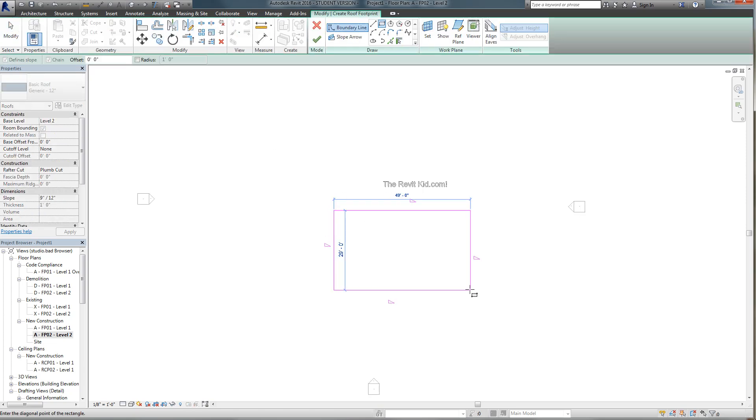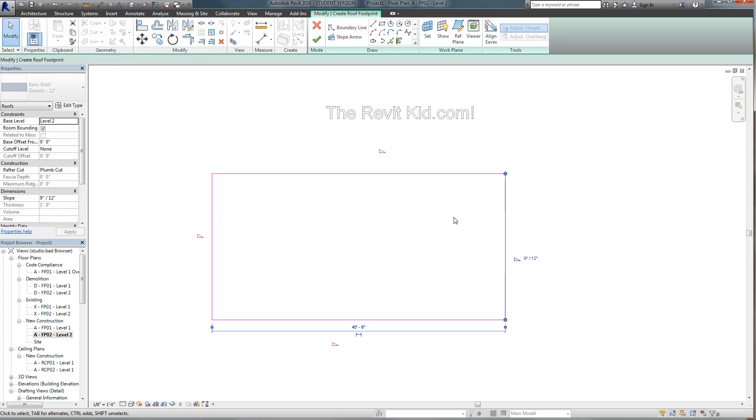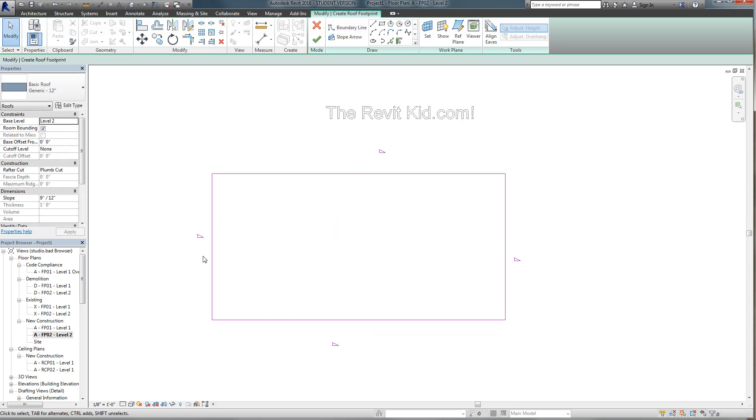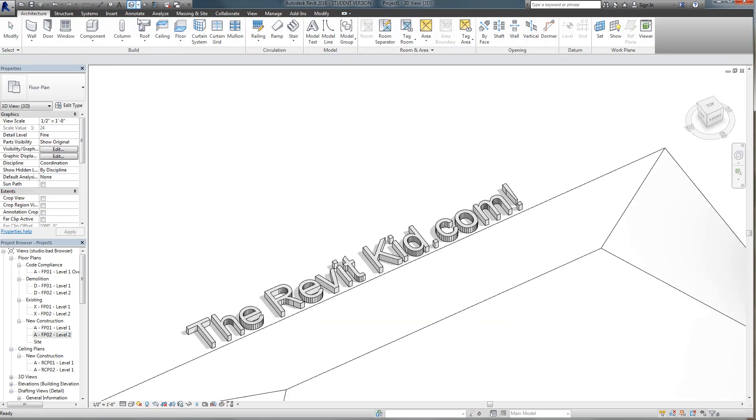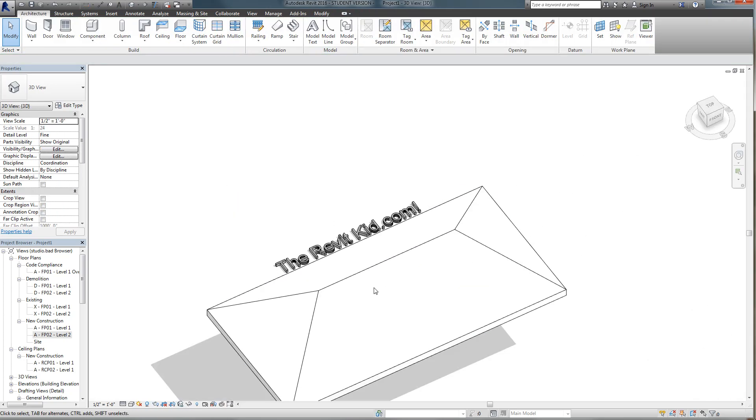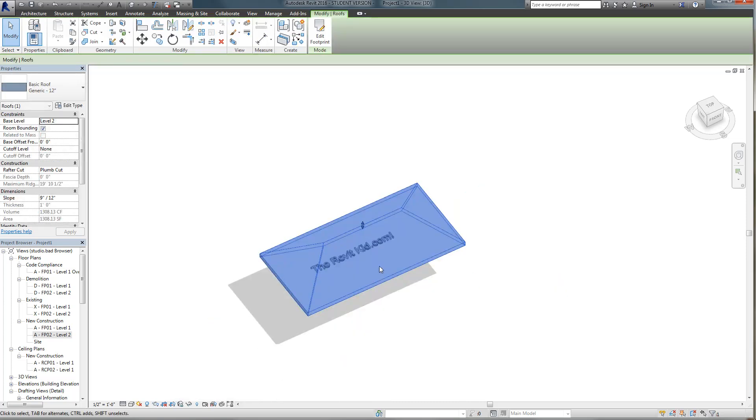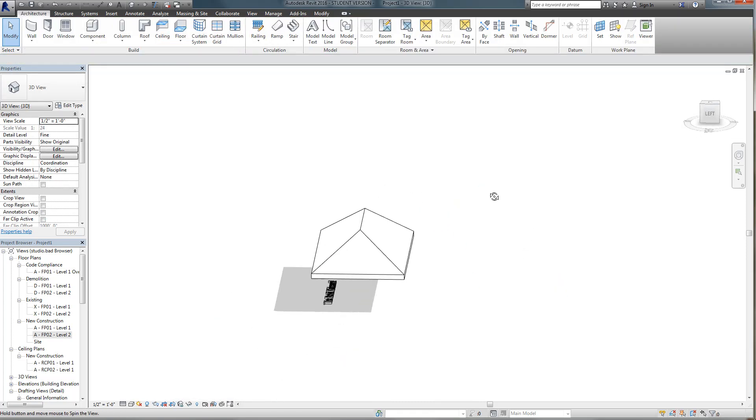So now I'm going to draw my roof and traditionally you have all four of these sides as defining slope which if I click finish and go to 3D you can see I have a hip roof.